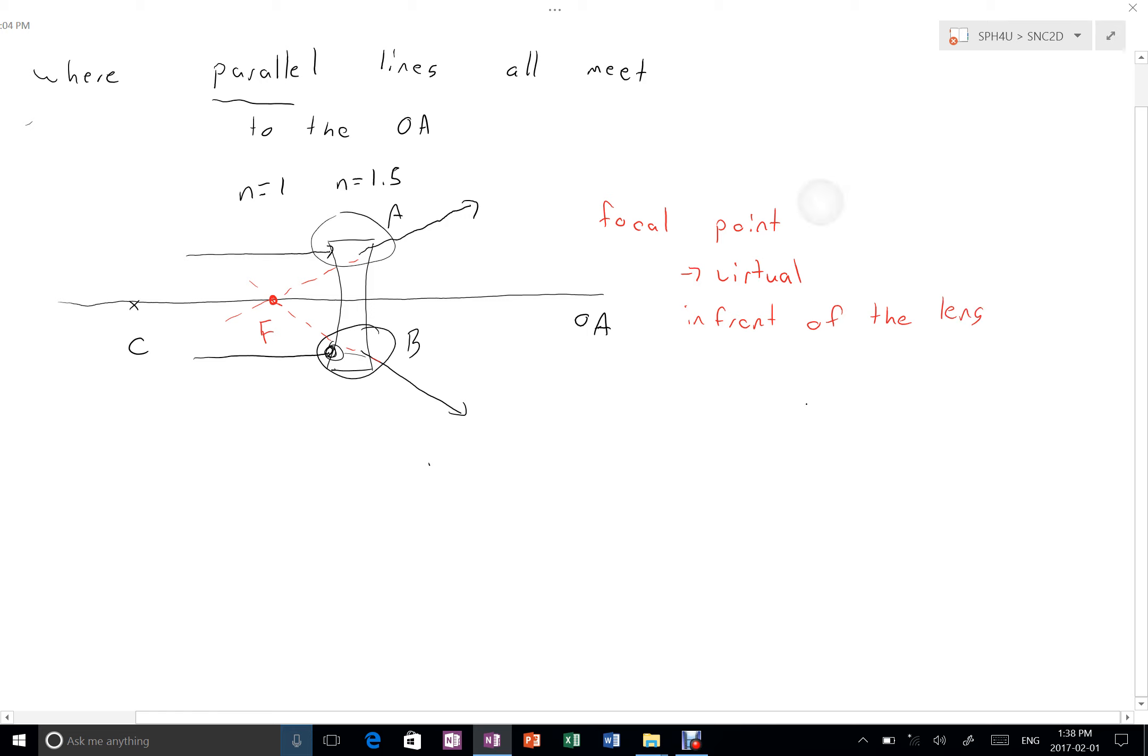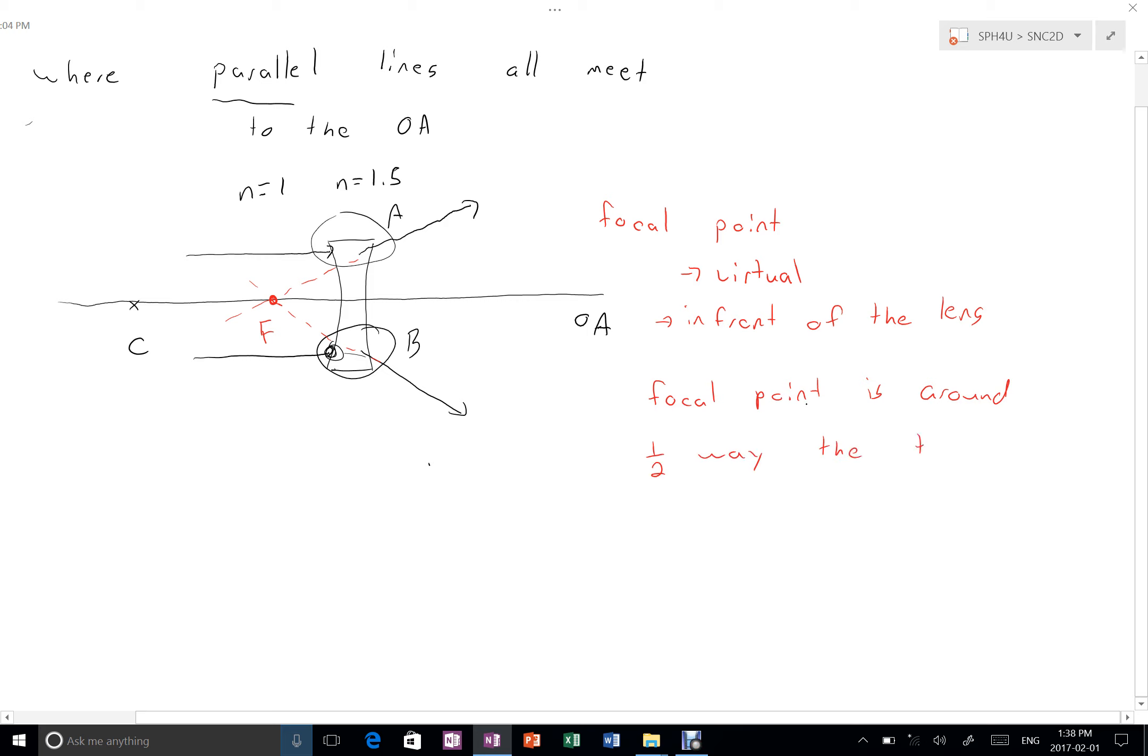And we see the same trend that we've seen in all of these other focal points. So hopefully we see that it's true all the time now. Now, the focal point is around halfway to the center of curvature.